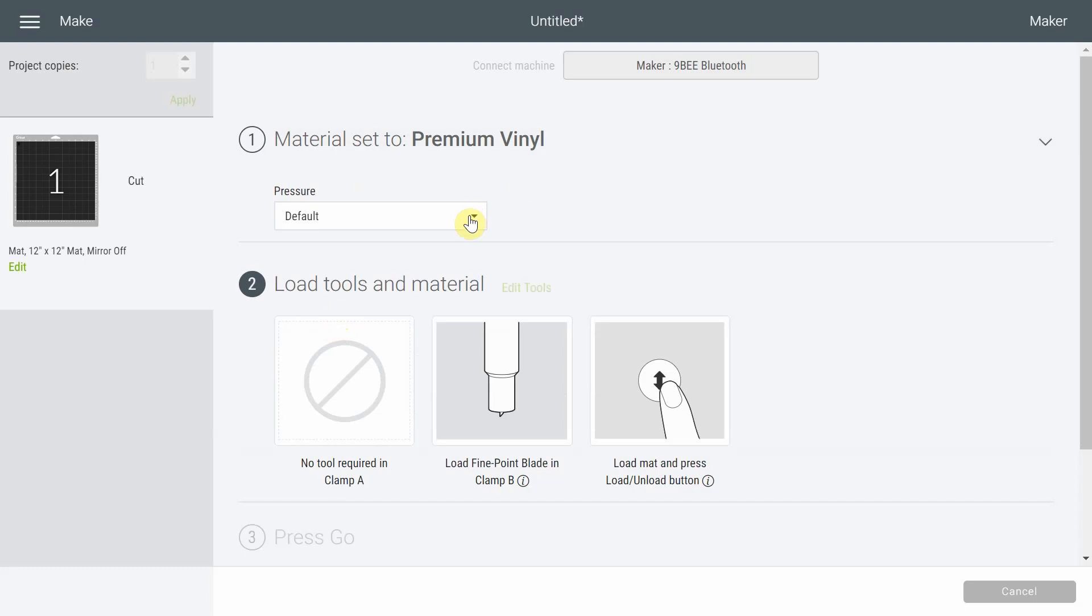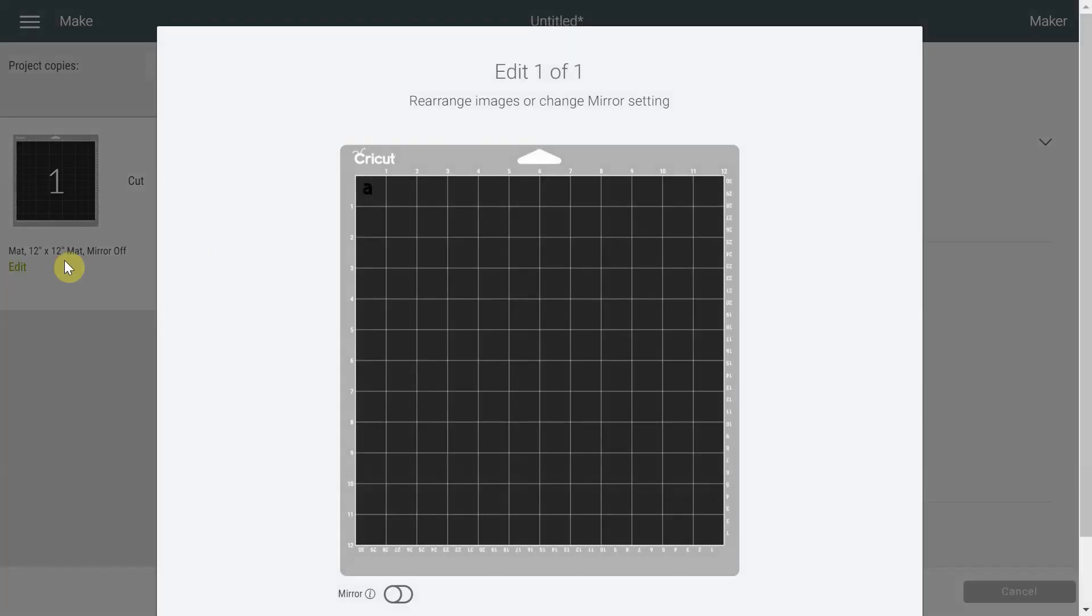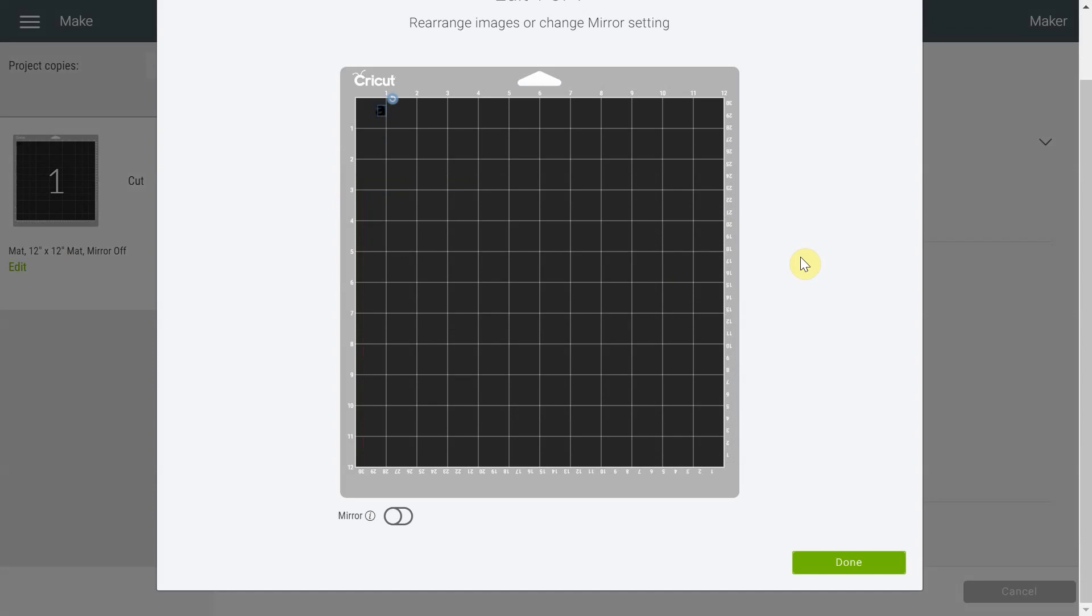We're going to choose Premium Vinyl for our test. Once your material is selected, this is the test we're going to do: we're going to first test it with Default, second test it with More, and then test it with Less.